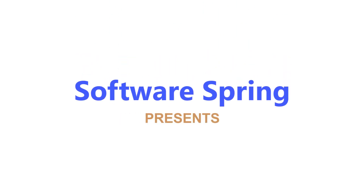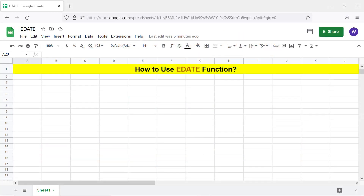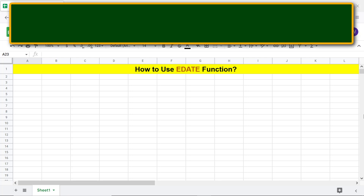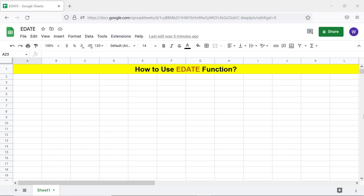Software Spring presents: how to use EDATE in Google Sheets. Hi folks, greetings, welcome to this tutorial on the EDATE function. Here's an introduction to EDATE — EDATE returns a date before or after a specified number of months from a specified starting date.